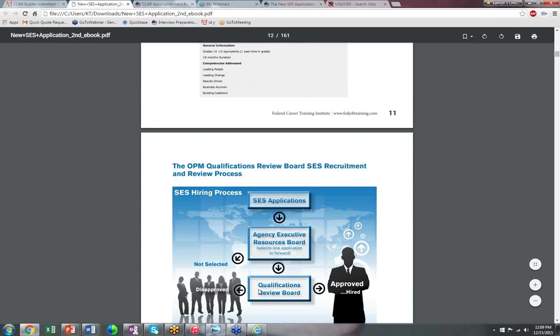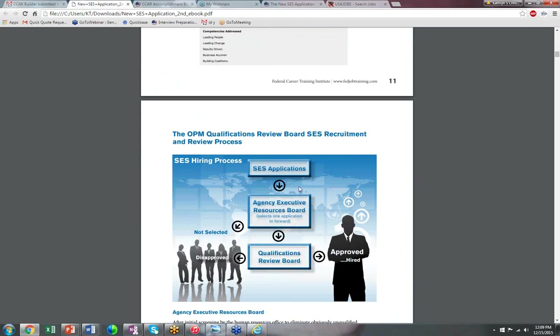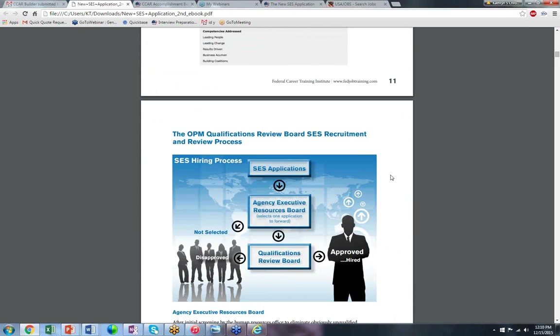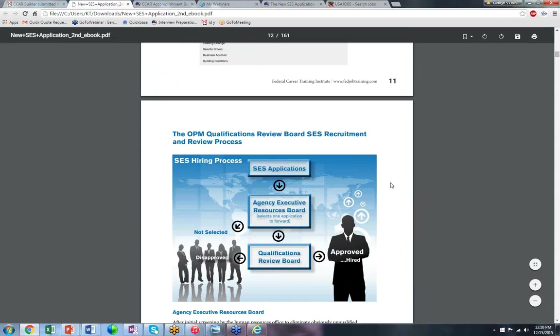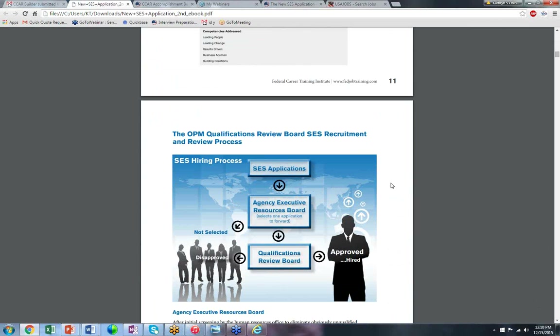Your SES application has two important readers. First, the agency looks at your resume and technical qualifications first, and decides if you're best qualified to be referred. Resume and TQs are evaluated first. Then, if you get an interview, they look at the ECQs to see if you could pass OPM scrutiny. If so, you go on to the QRB, where the ECQs are formally scored. The agency also reads the ECQs, but first they decide if they want to hire you based on your technical qualifications.